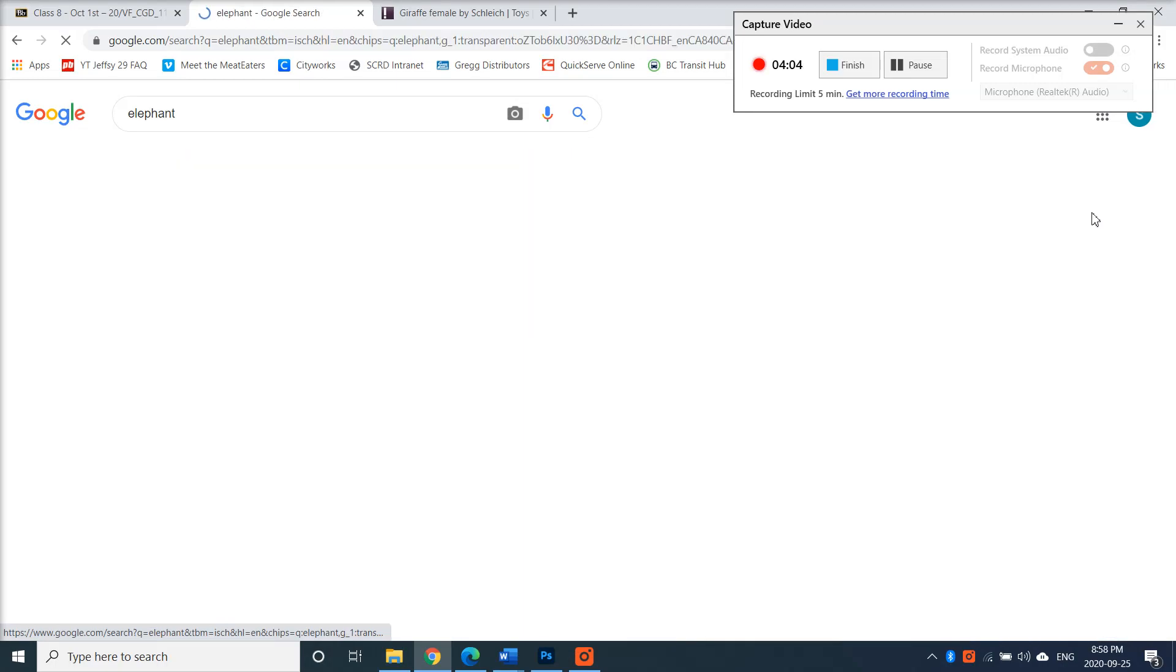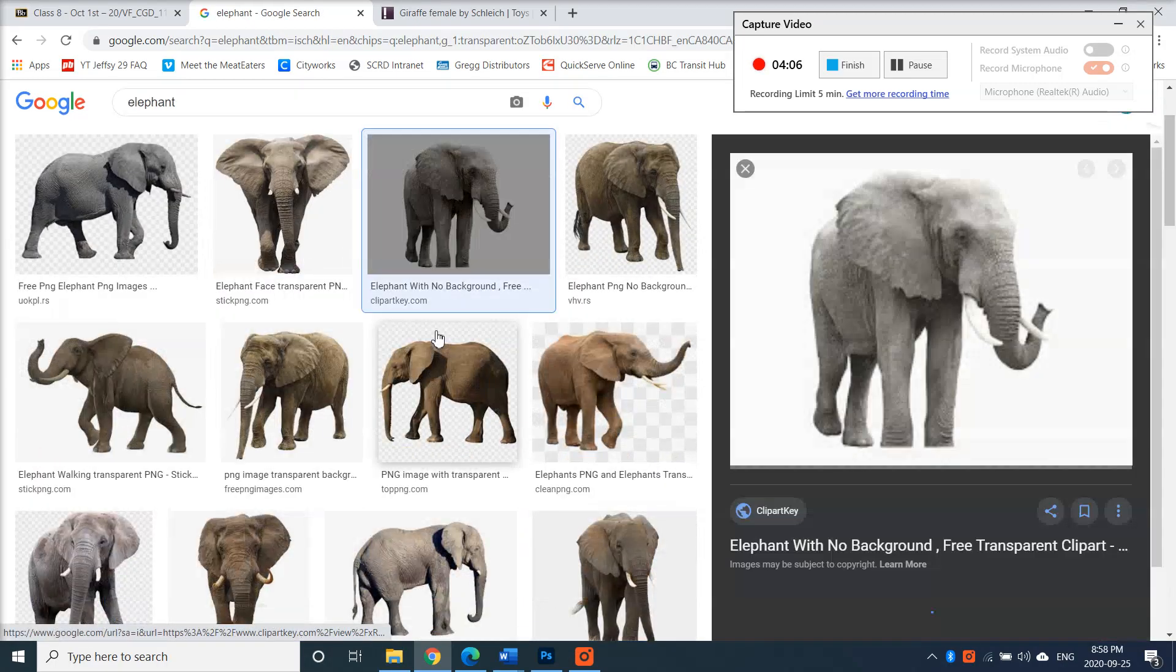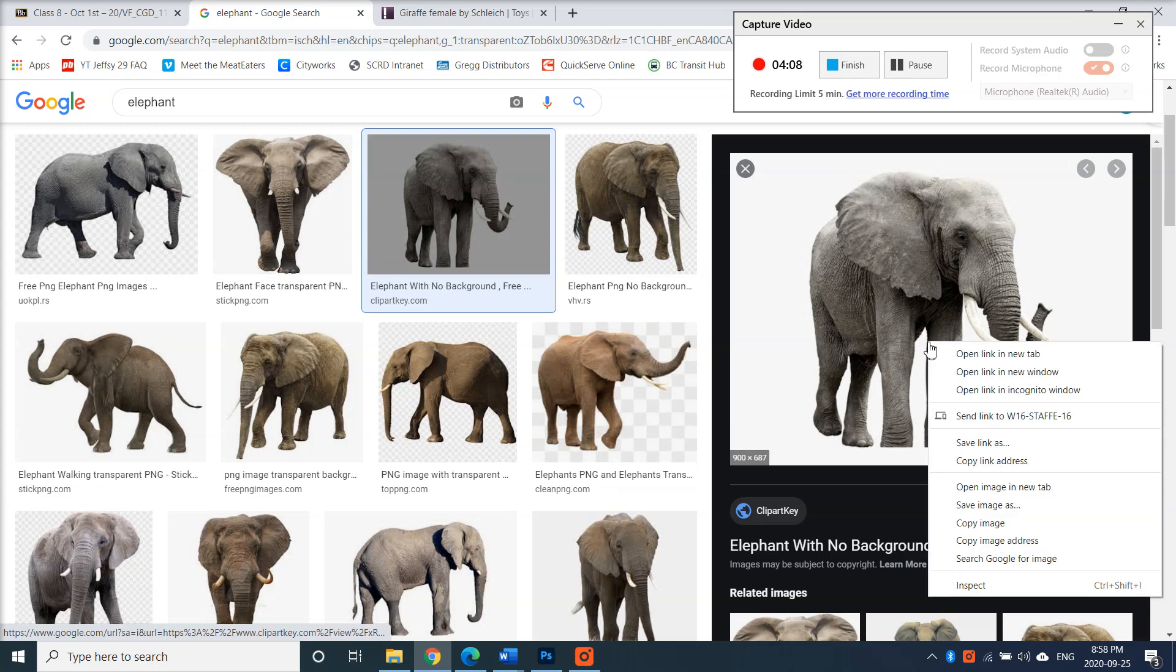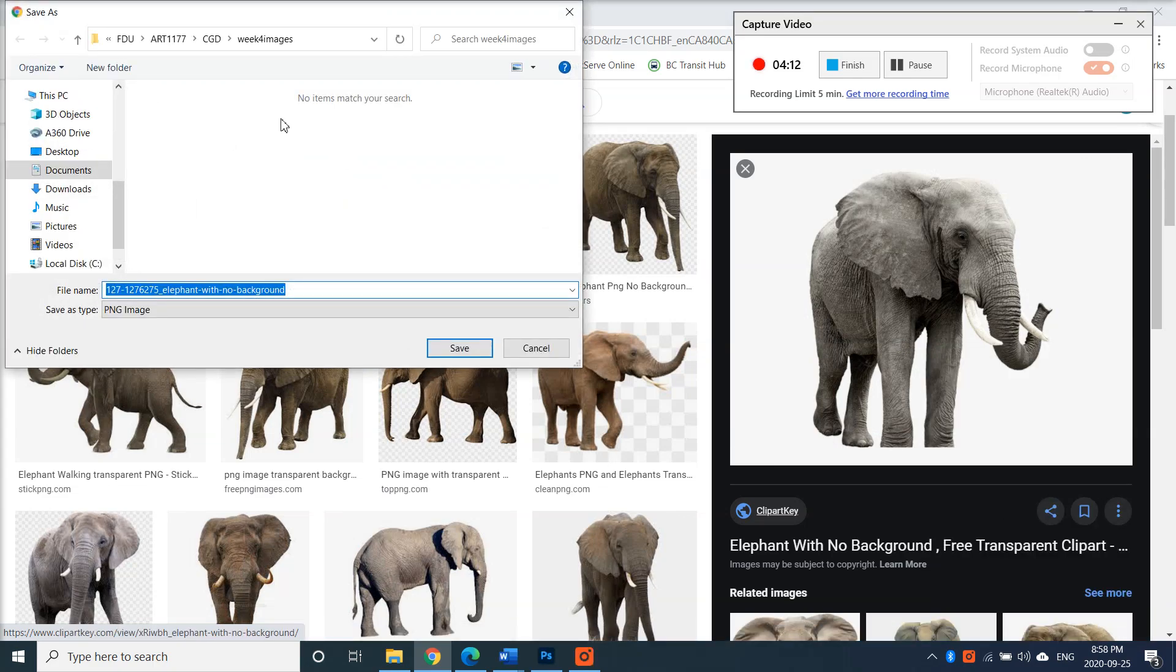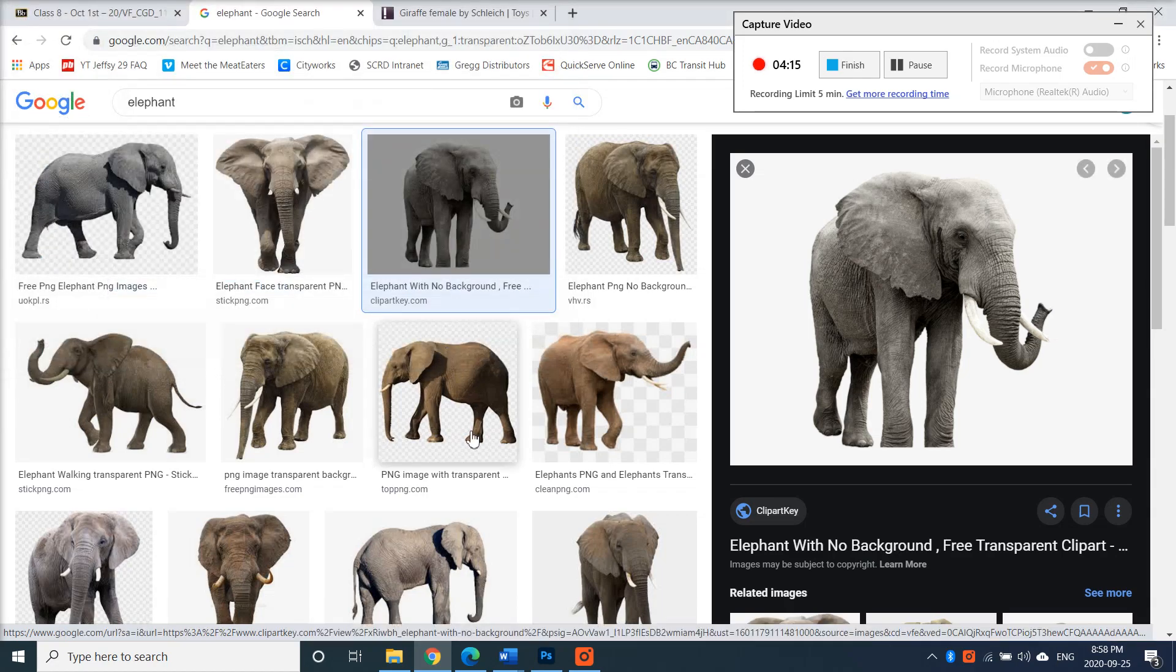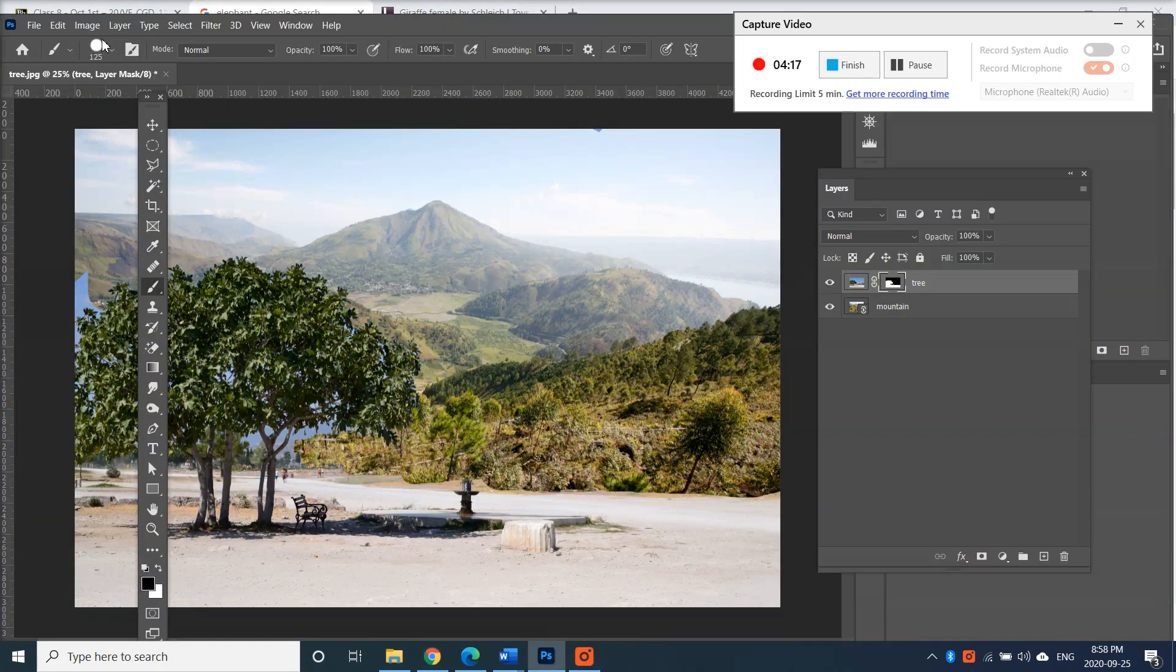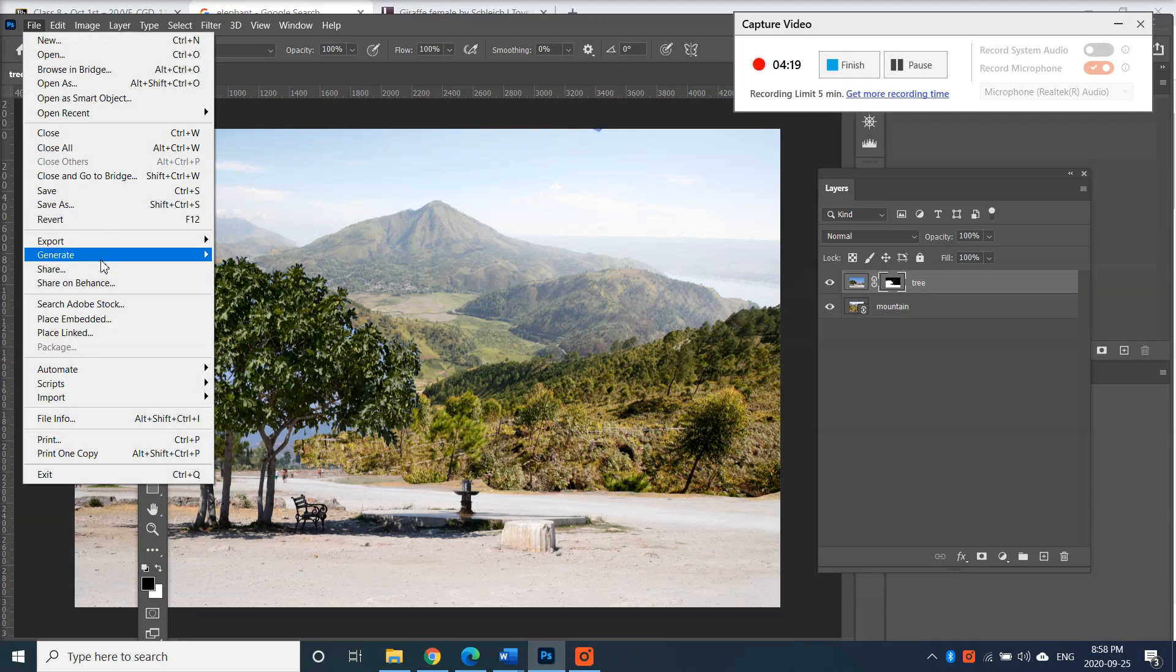Maybe one with a transparent background, that's easier. So one with no background. I can save images and save it in here and then place it. File place, place my elephant.